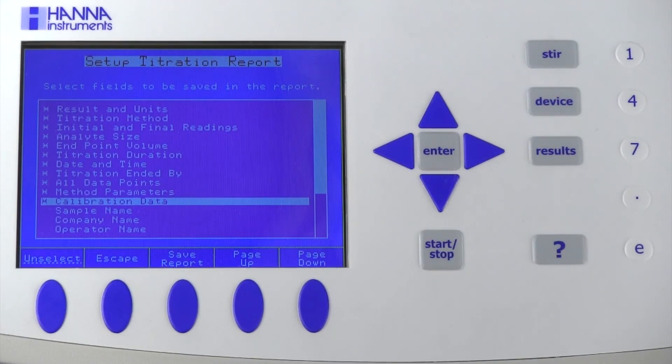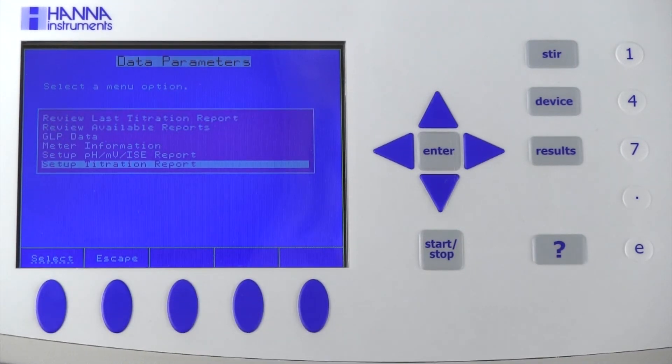Once you've selected your desired fields, be sure to save the report. These fields will display in every report until you change them.